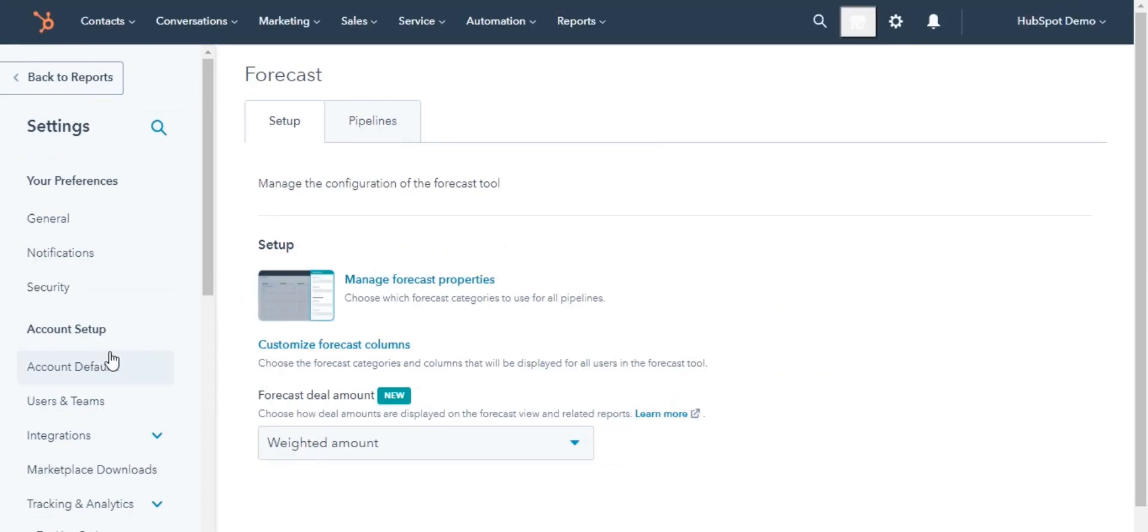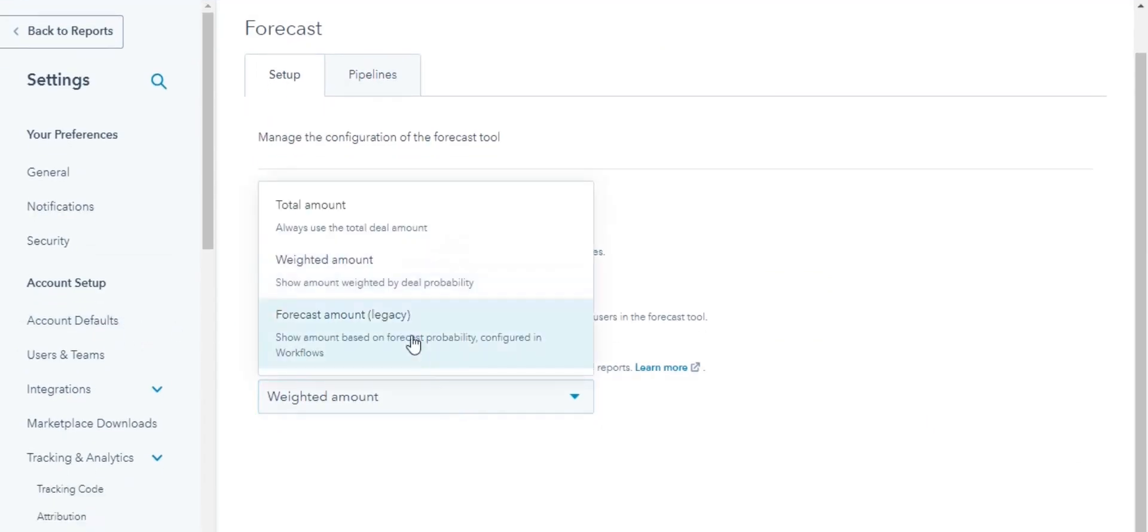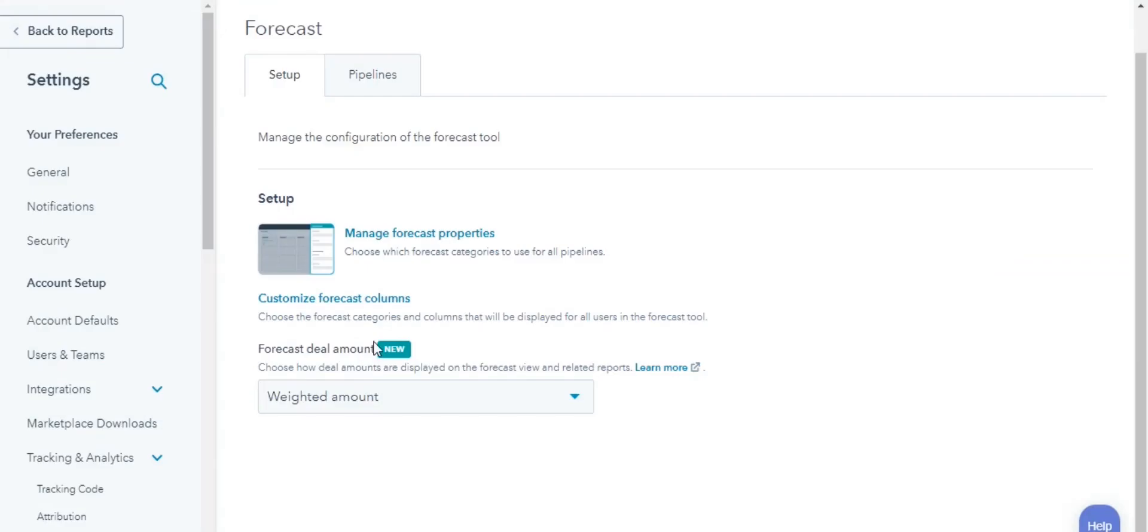In the Setup tab, click the Forecast Deal Amount drop-down menu and select an amount. Next, we have to set up the Forecast categories.